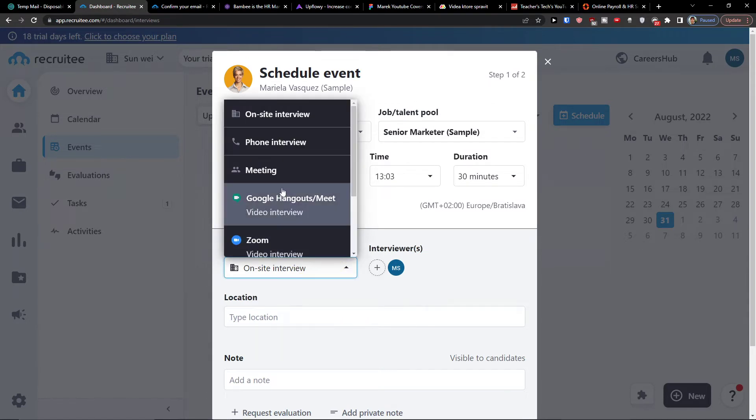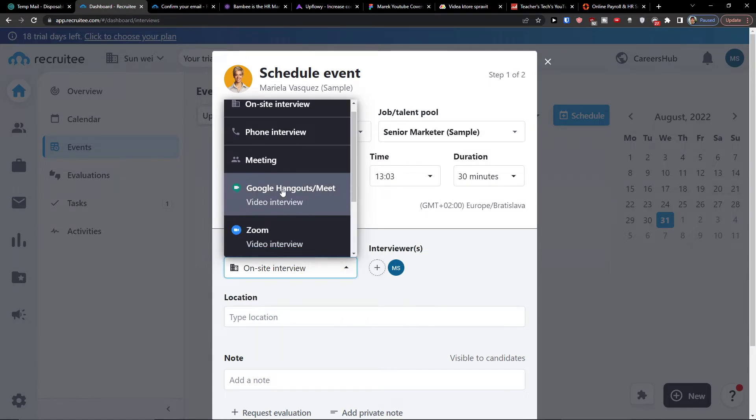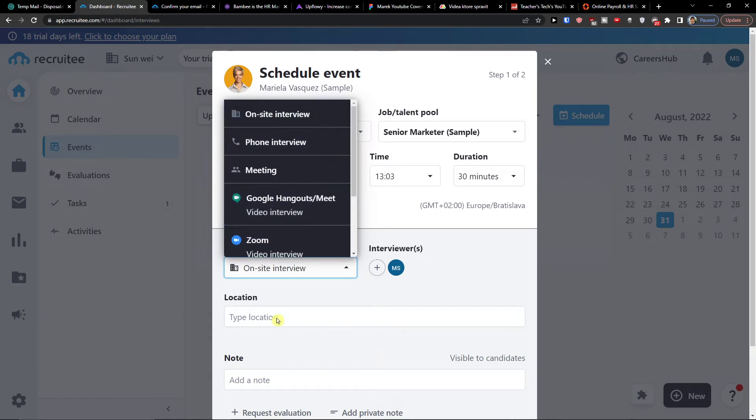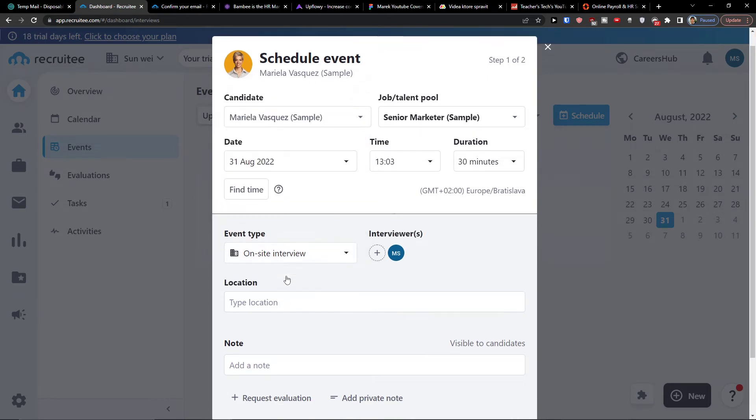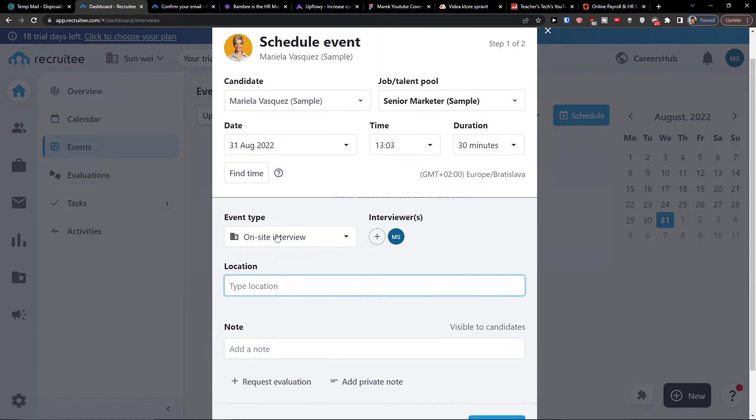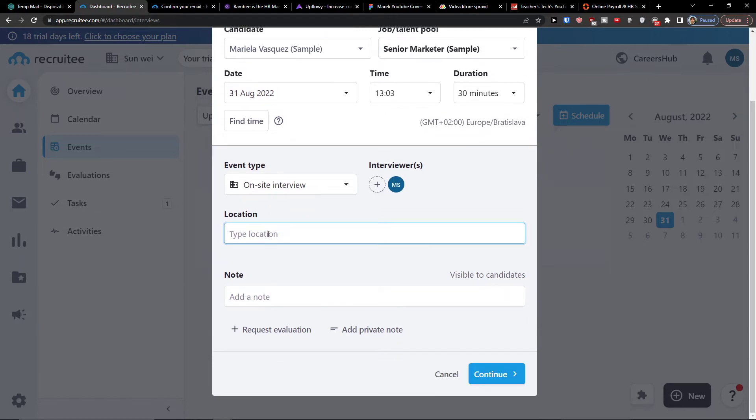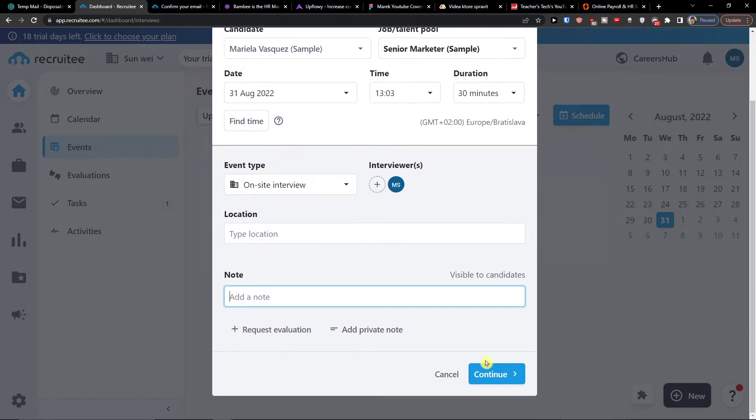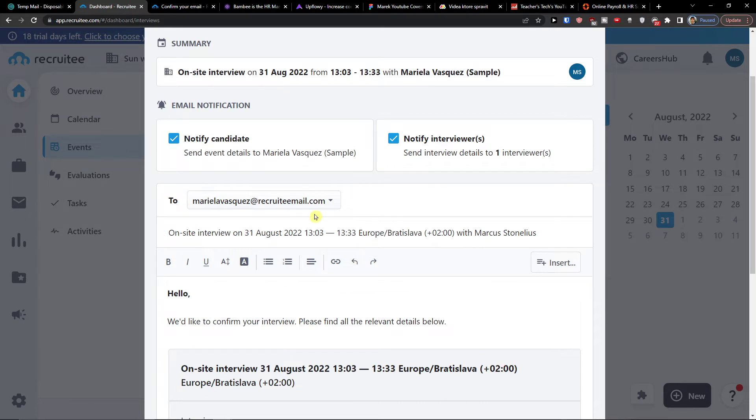If it's going to be on-site interview, phone interview, meeting, Zoom, Microsoft Teams, Jitsi. Then you can have the location here and you just simply write a location. And then you would add also a note here. So I can simply press continue.